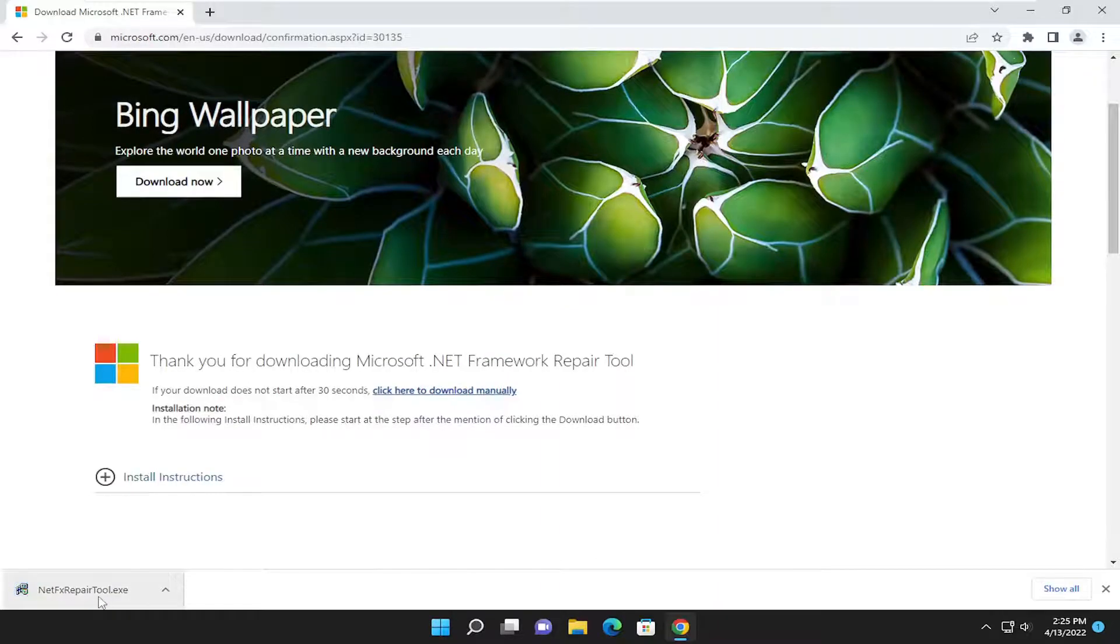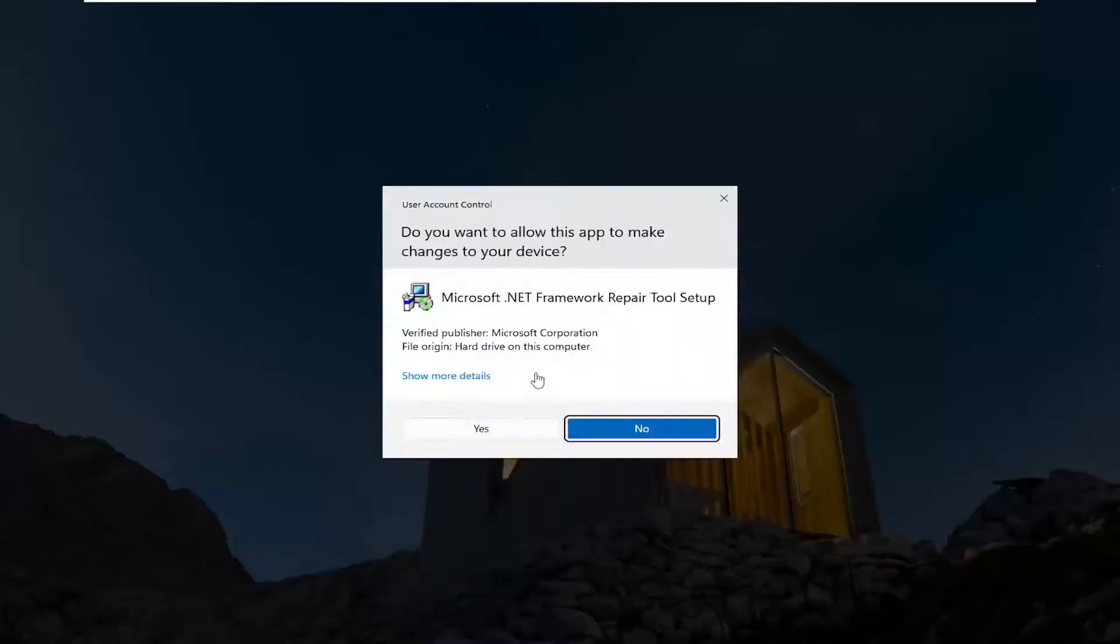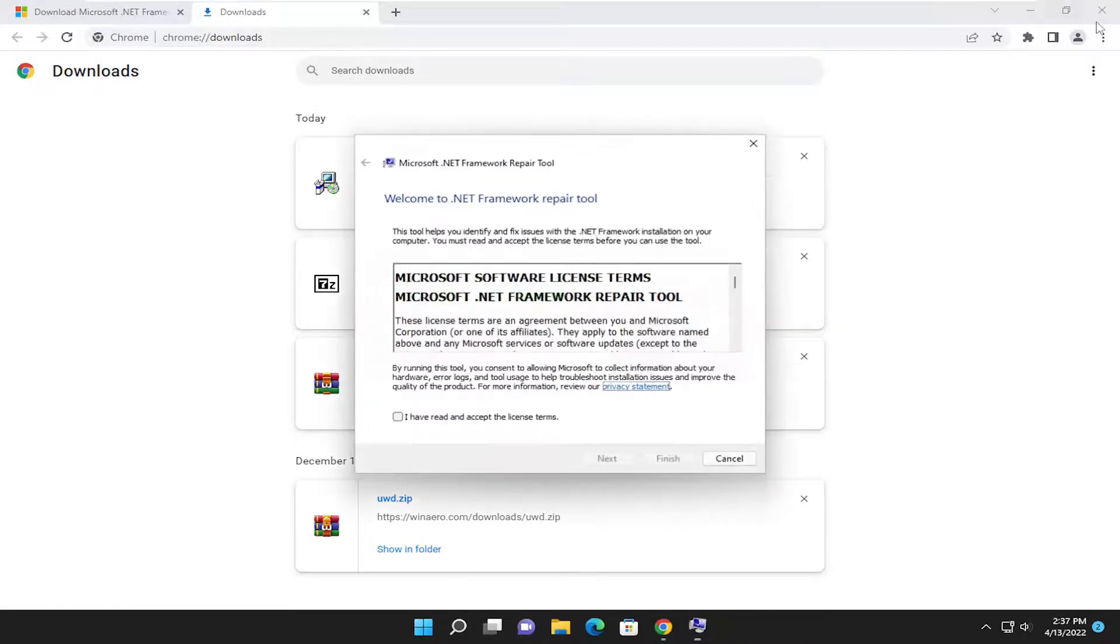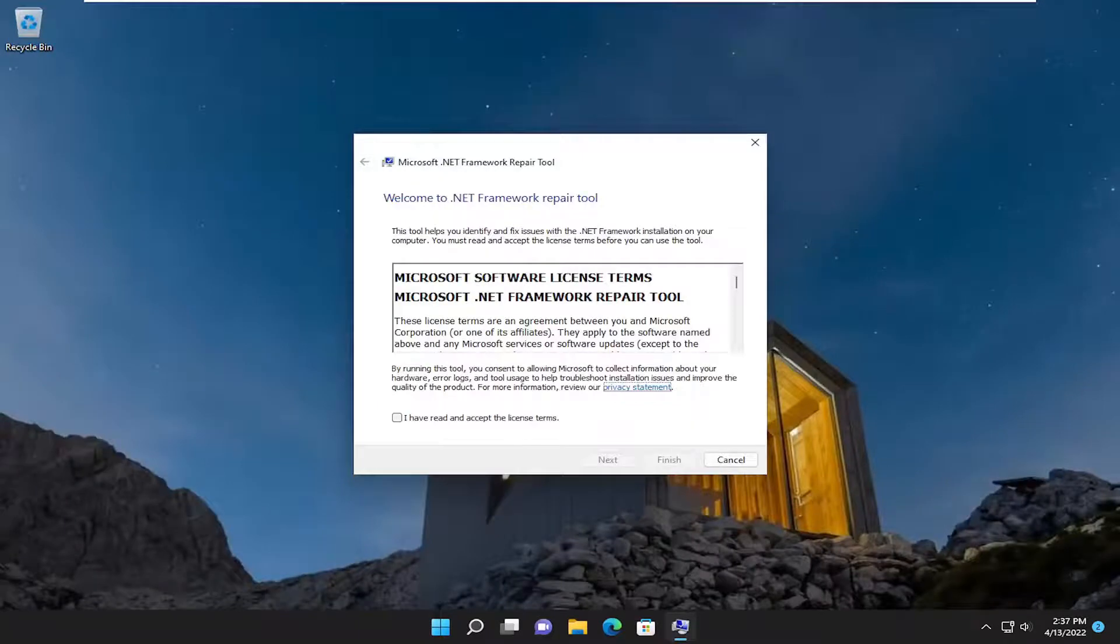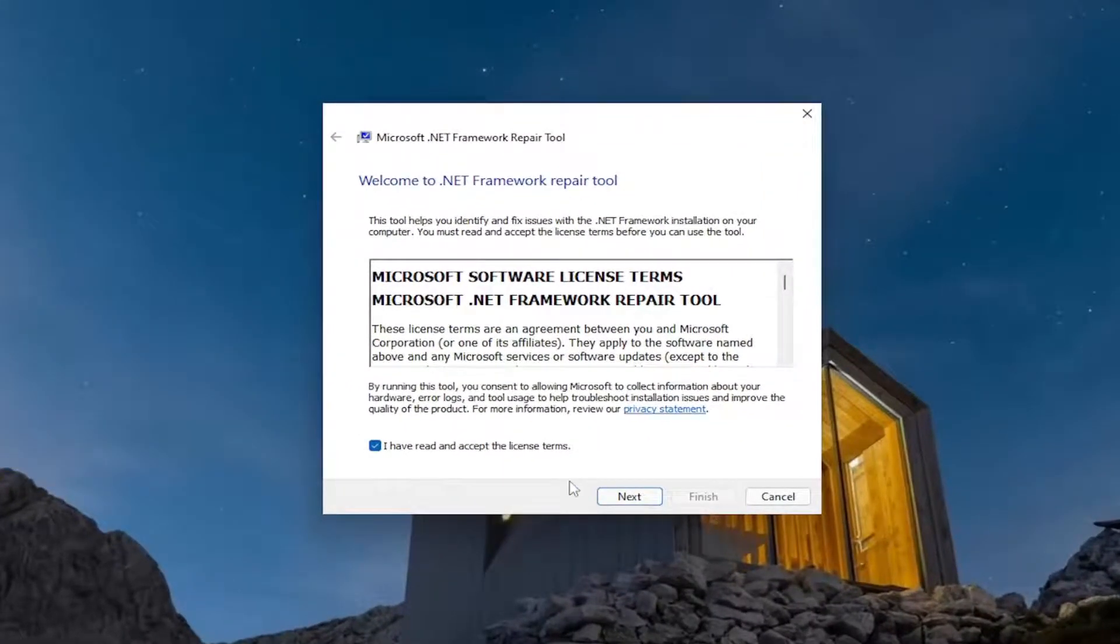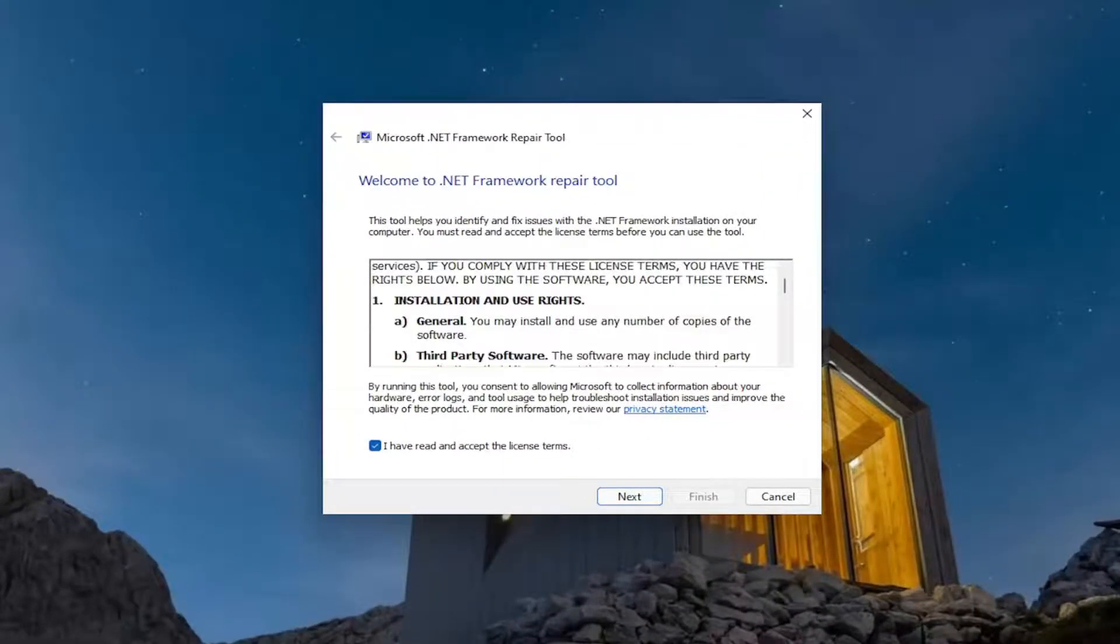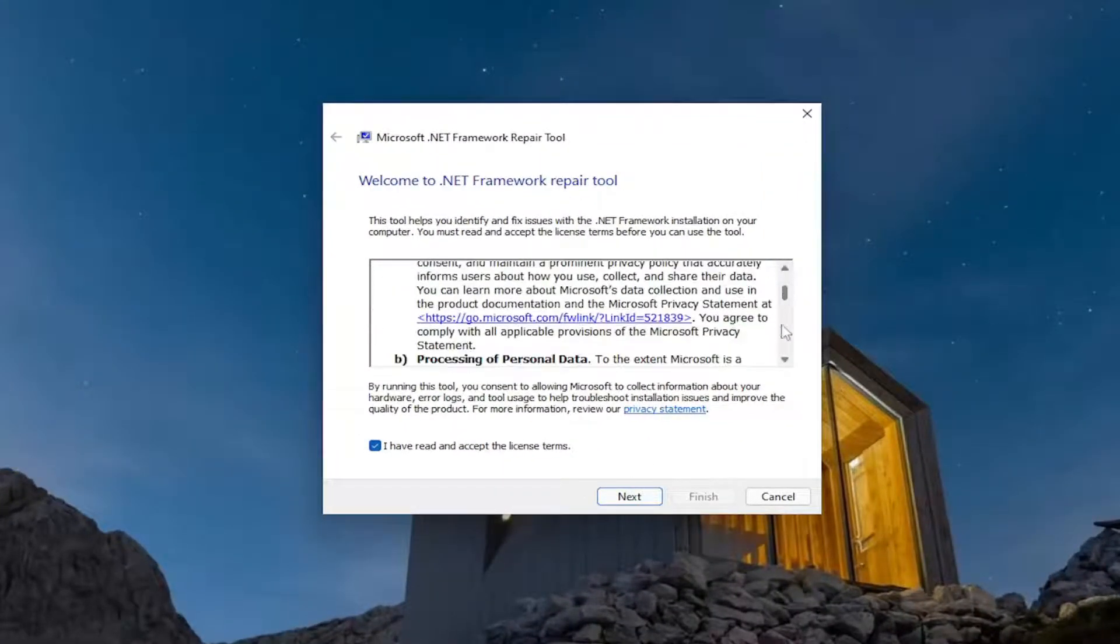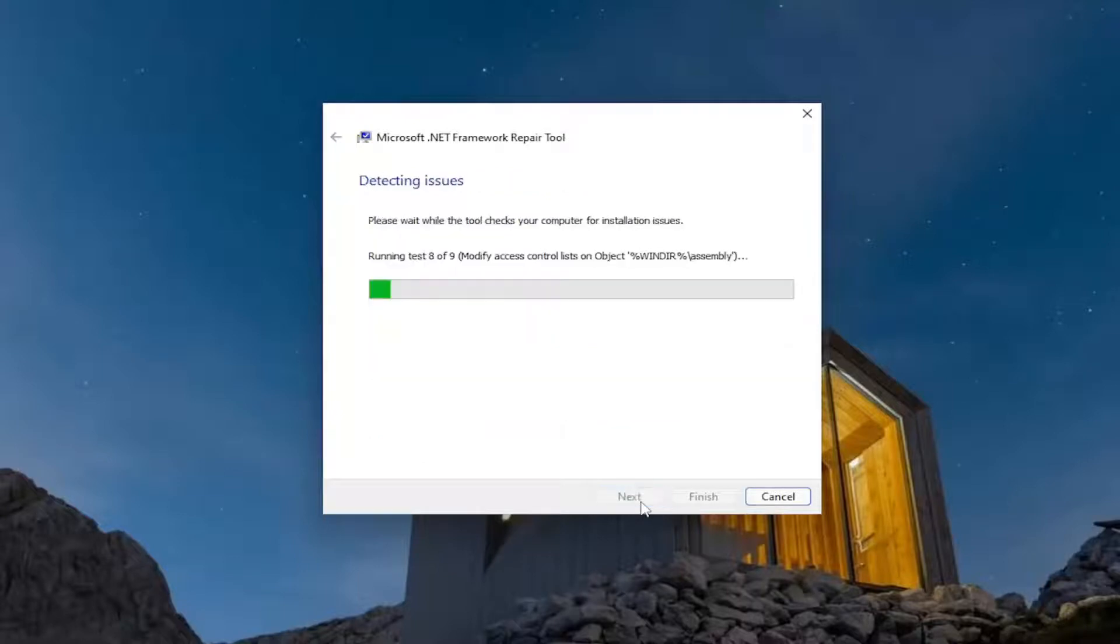Once it's done downloading, go ahead and run the setup file. You want to select yes. And you can close out the web browser at this time. You want to agree to the license terms. And you've got to scroll through here. And then select next.